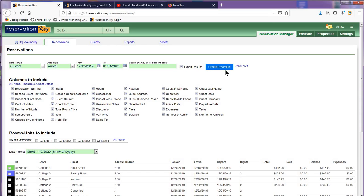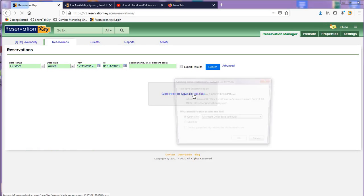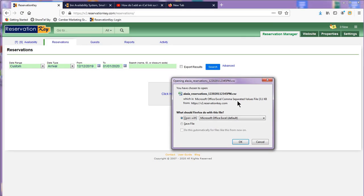Click Create Export File. Once created, you can download it to your computer by clicking the Save Export File link here, which will allow you to either save the file or open it with Excel.